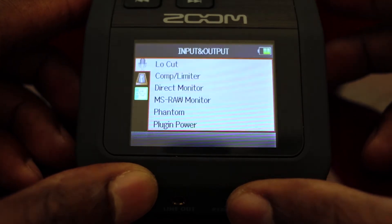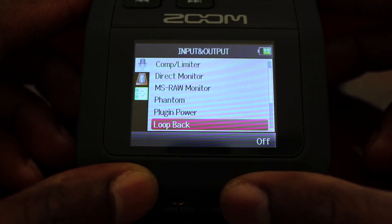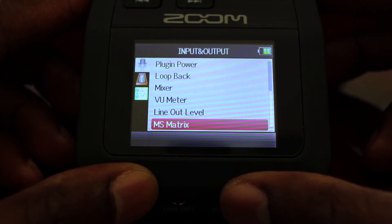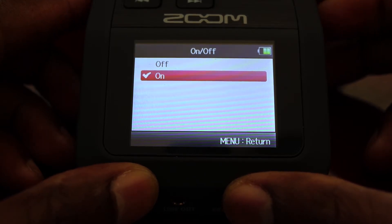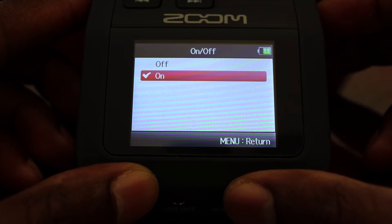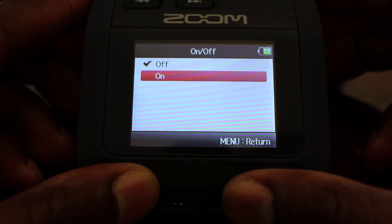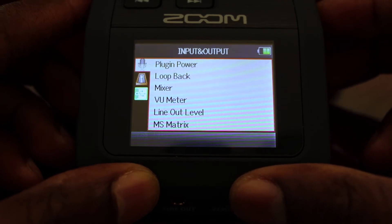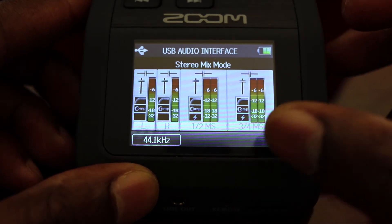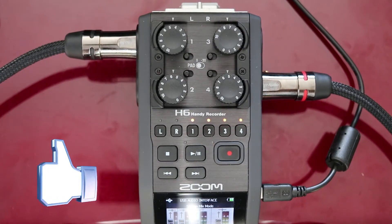Once you've selected that, you want to go to MS Matrix. In MS Matrix, when you saw those individual tracks, now we're going to combine one and two and three and four. So you want to turn that on for each track. As you can see, the tracks are no longer individual — one and two are together, and three and four are together. You want to make sure you have this configuration.